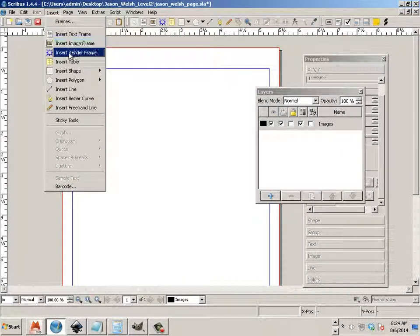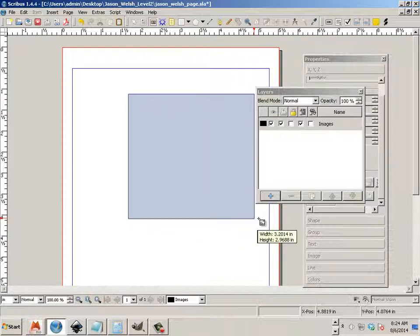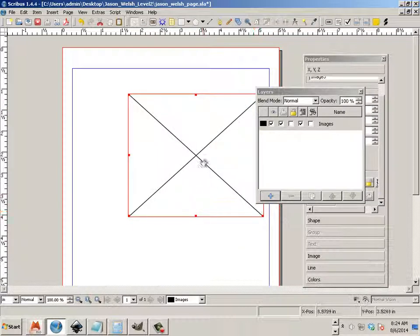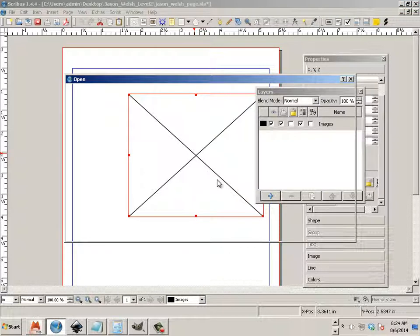I'm going to insert an image frame and right click on the image frame and say get image.